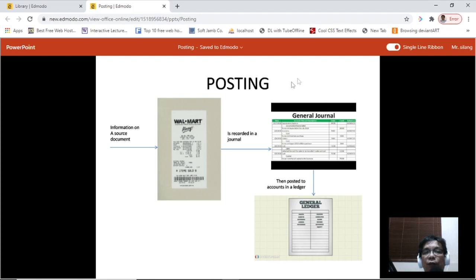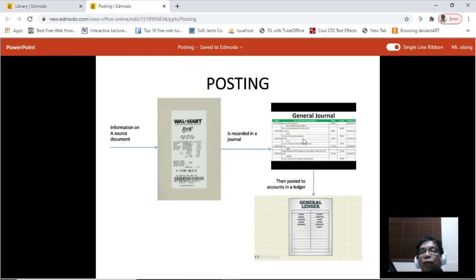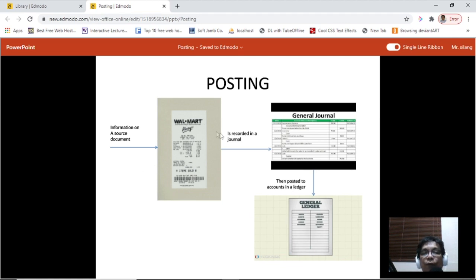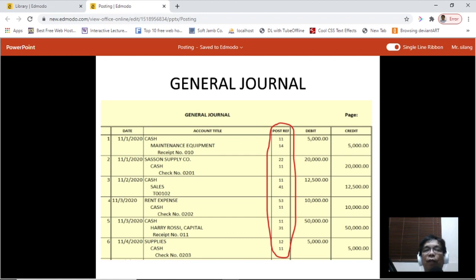Now, posting. In accounting, first information comes from a source document like receipts or other documents. From the receipt, we record the transaction in a general journal — we've done that in the previous lecture. Then after the general journal, we post these transactions to a ledger. So the steps are: source document → general journal → ledger. Here's an example of transactions recorded in a general journal, with the account titles listed for each transaction.